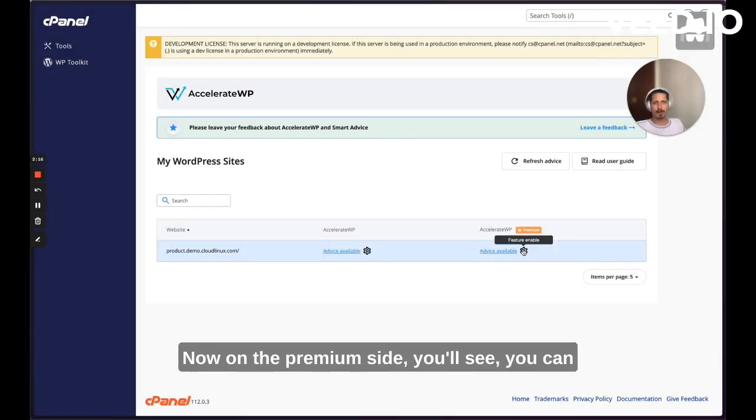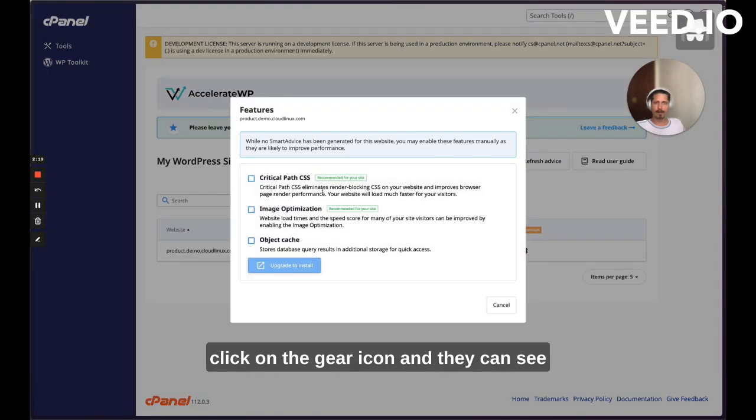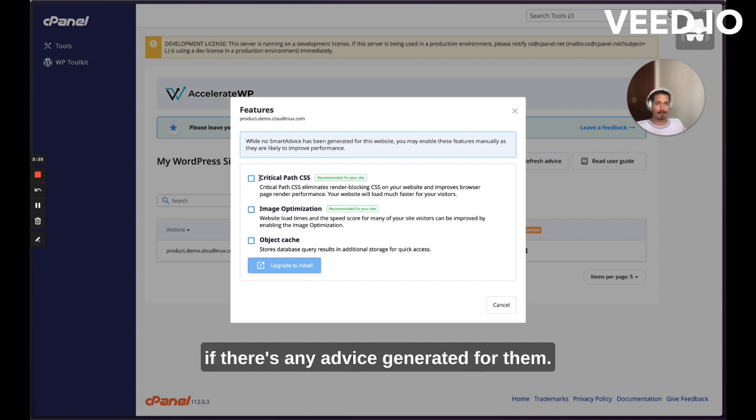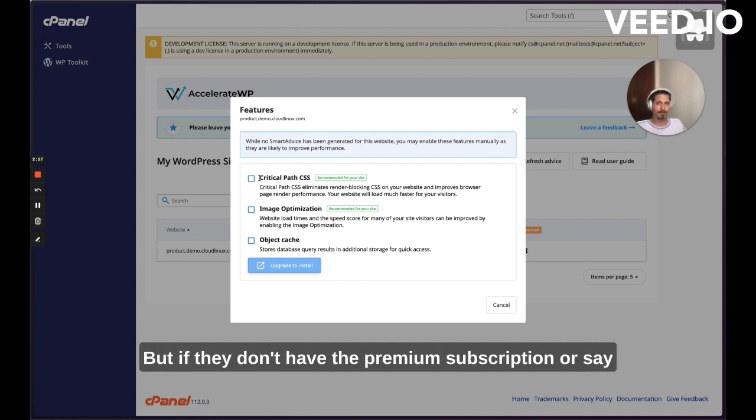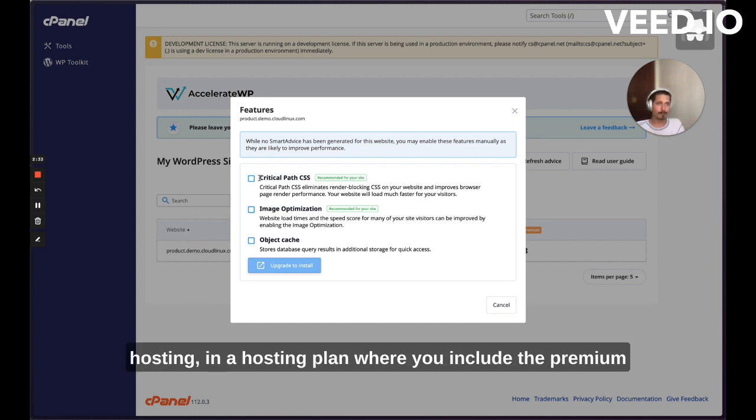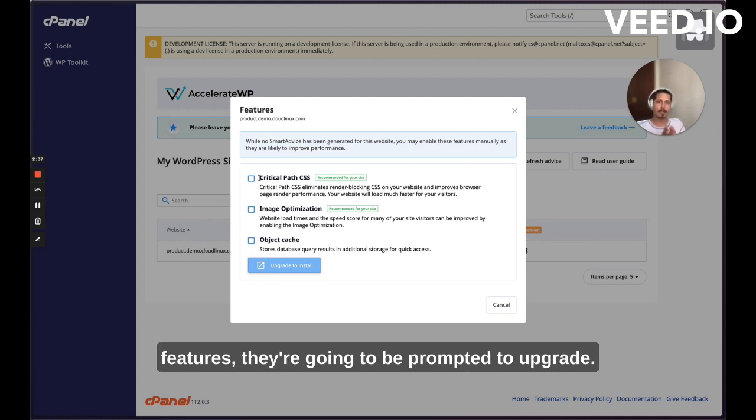Now, on the premium side, you'll see you can click on the gear icon and they can see the premium features that are available to them and if there's any advice generated for them. But if they don't have the premium subscription or the add-on or if they're not in a hosting plan where you include the premium features, they're going to be prompted to upgrade.